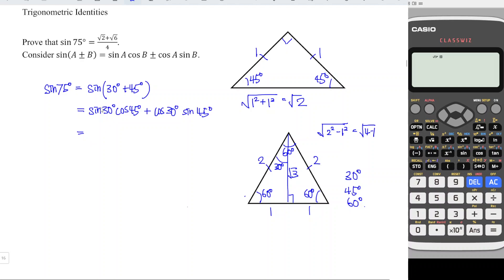Referring to the 30-60-90 triangle, sine 30 degrees equals opposite over hypotenuse, which is 1 over 2 — the hypotenuse is always the longest side. For cosine 45 degrees, referring to the isosceles triangle, cosine equals adjacent over hypotenuse, giving us 1 over square root of 2.